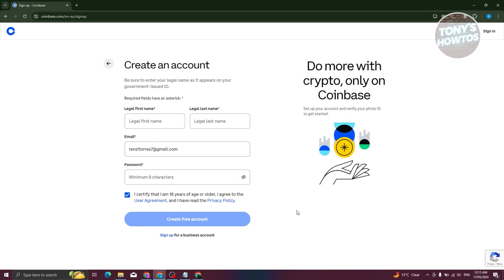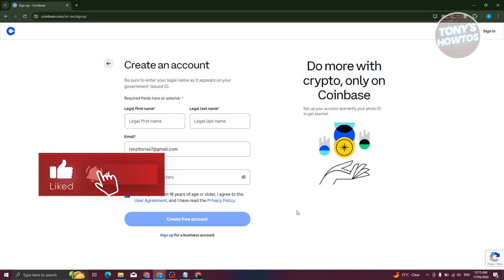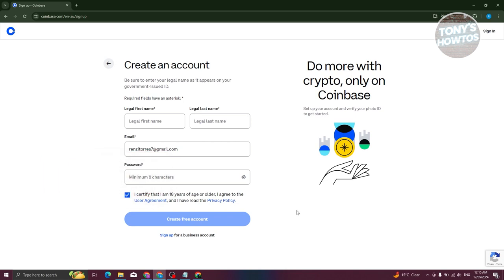Make sure to have a photo of your ID — maybe a passport or a driver's license — because you need to provide a picture of those. Coinbase will review that, and once your account is approved you should be able to start using the platform. I already have my account, so let's go ahead and log in.